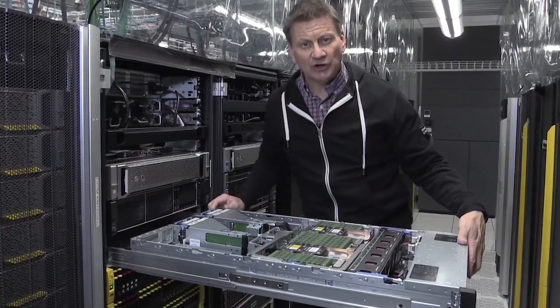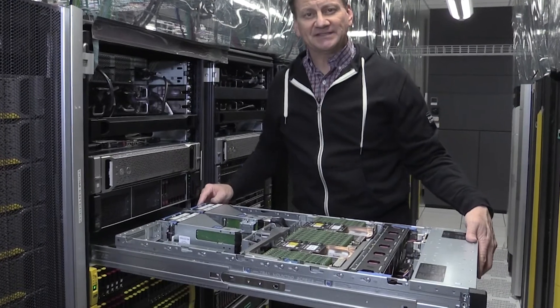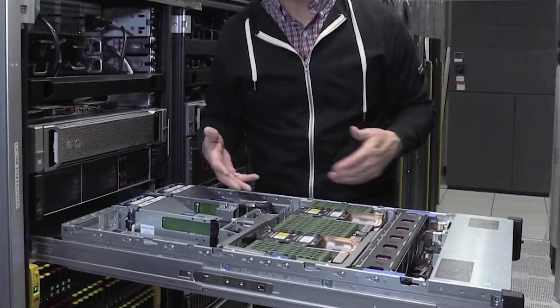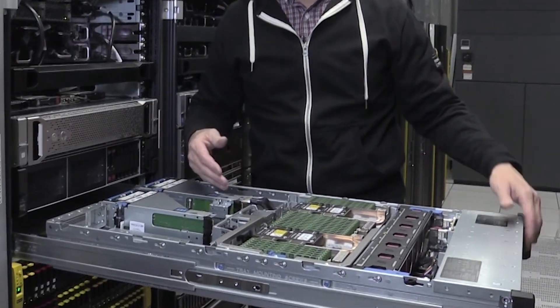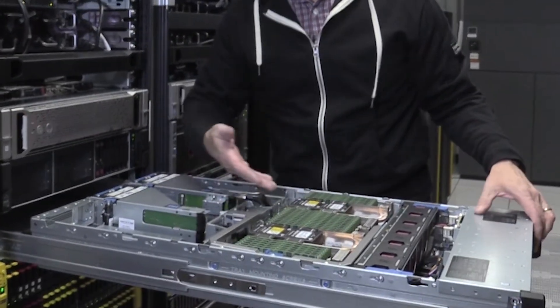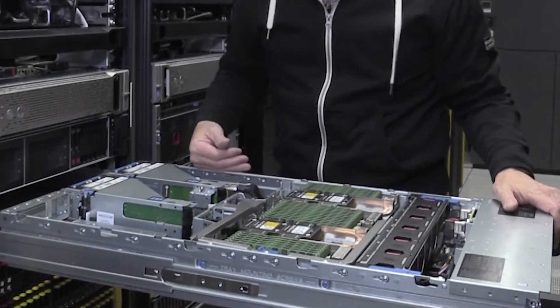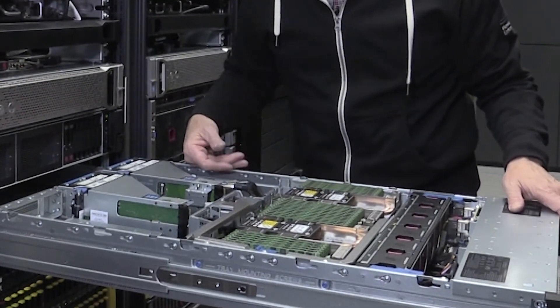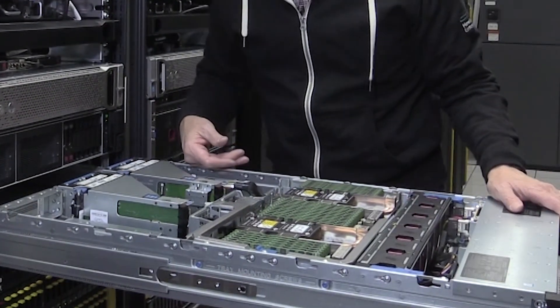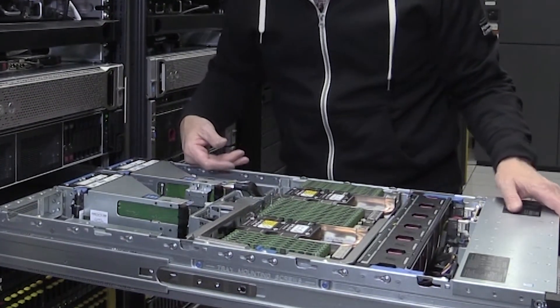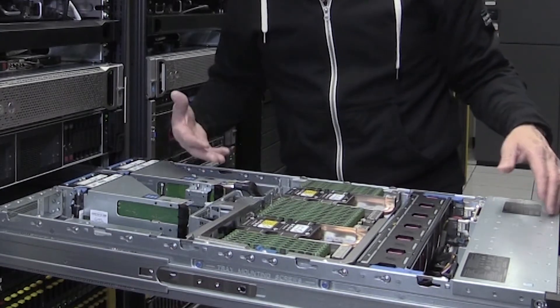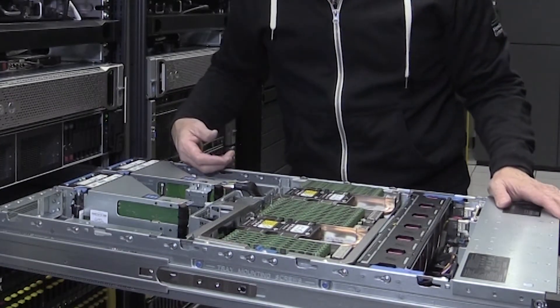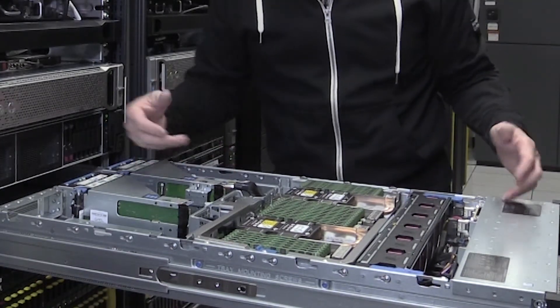The first thing that you notice when you look at this is how packed and consolidated everything is. All of the memory and all of the processors. Kind of a unique design in this 2U box. Having four processors requires it to be stacked.